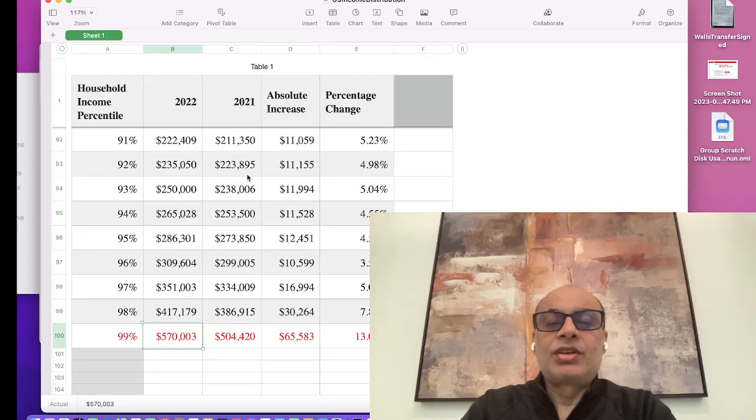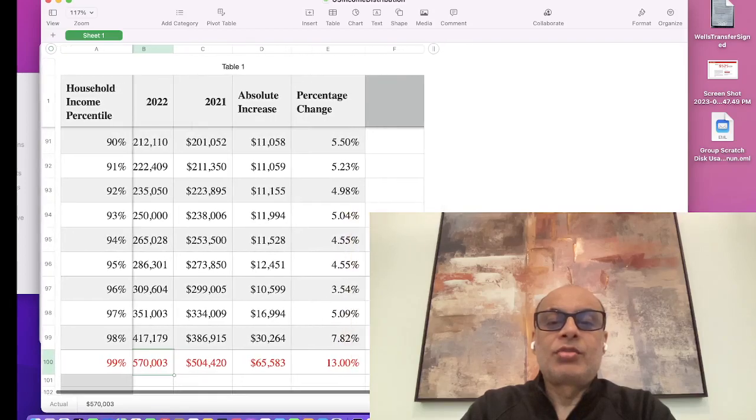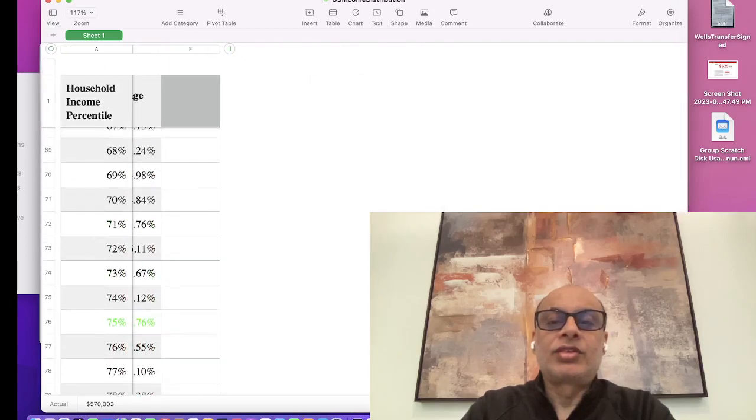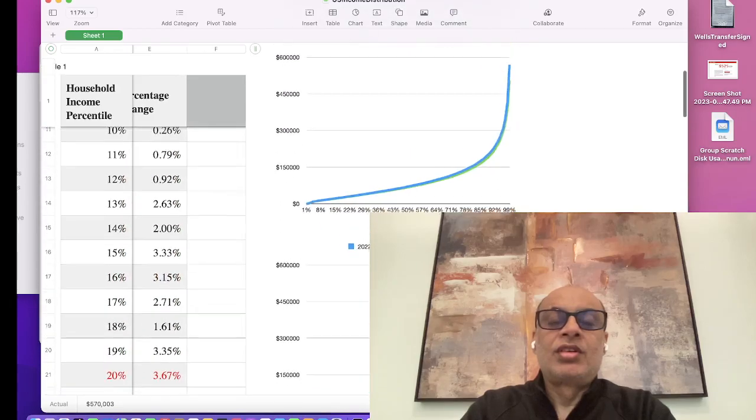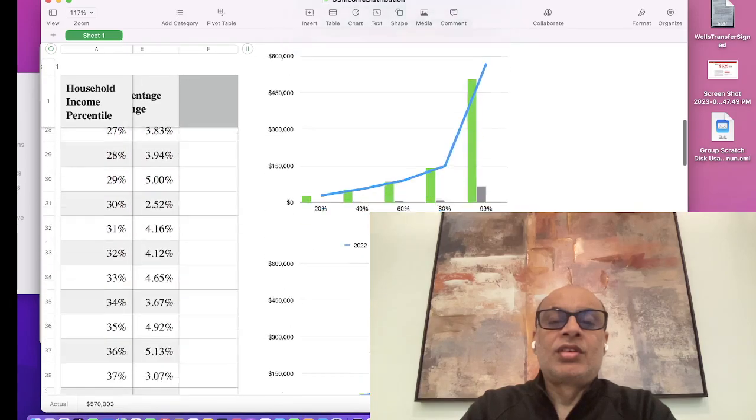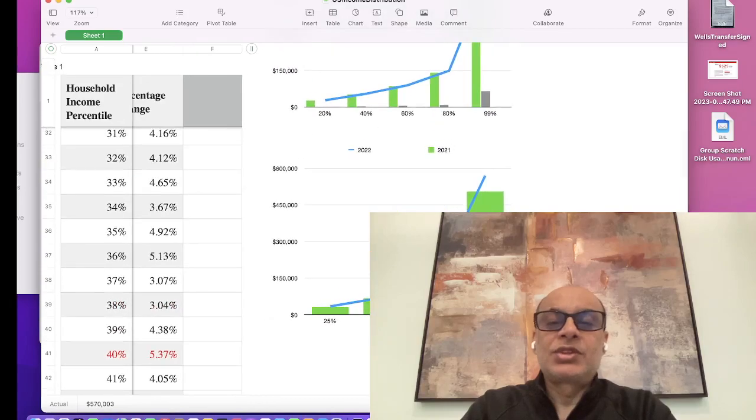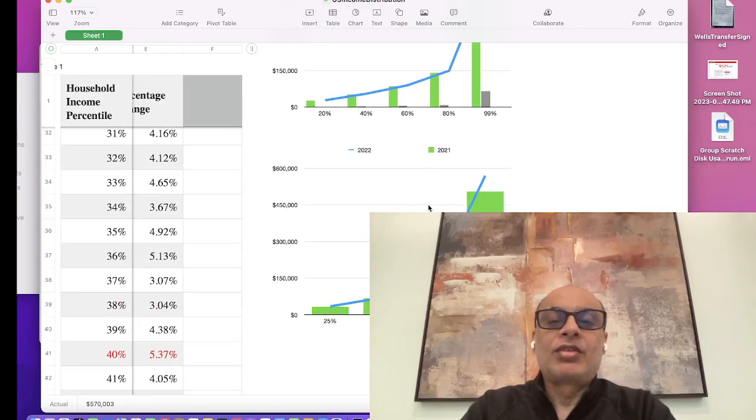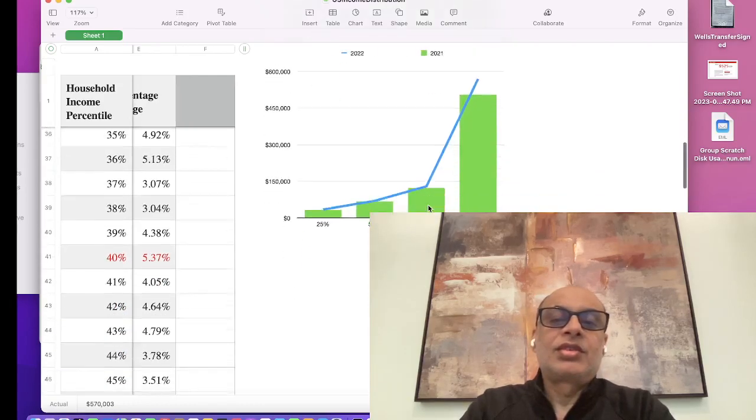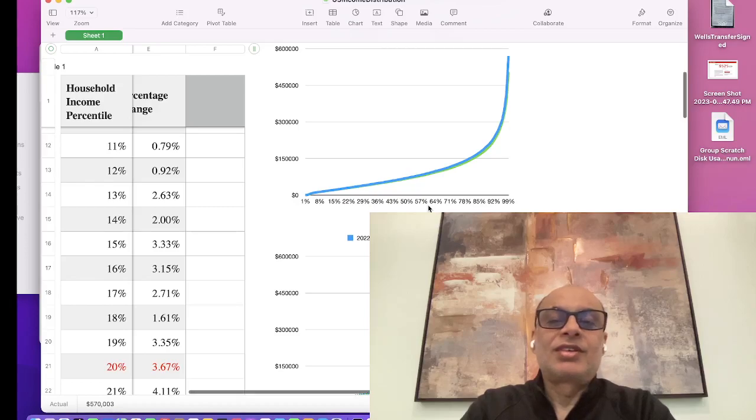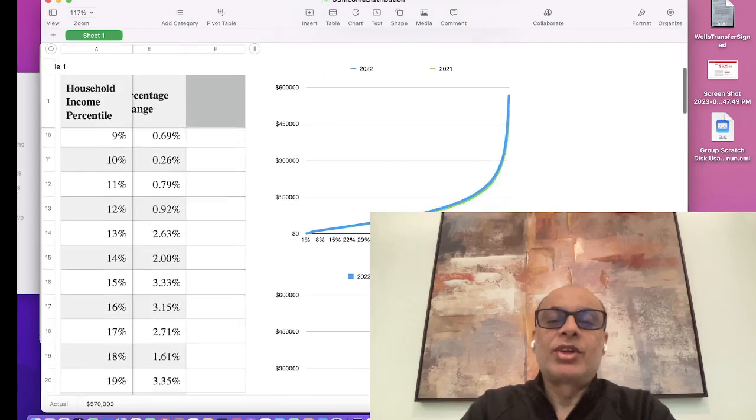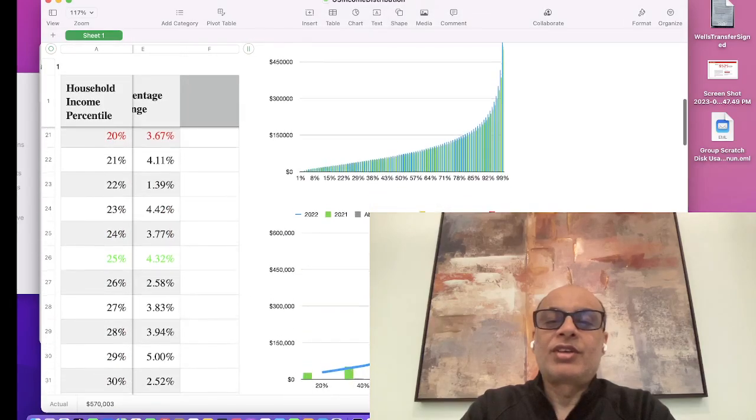One thing we need to learn is it's not how much you're making, but how you're spending your money is actually the key to your success. If your expenses outpace your income, it doesn't matter how much you are making because you end up borrowing and living on credit.